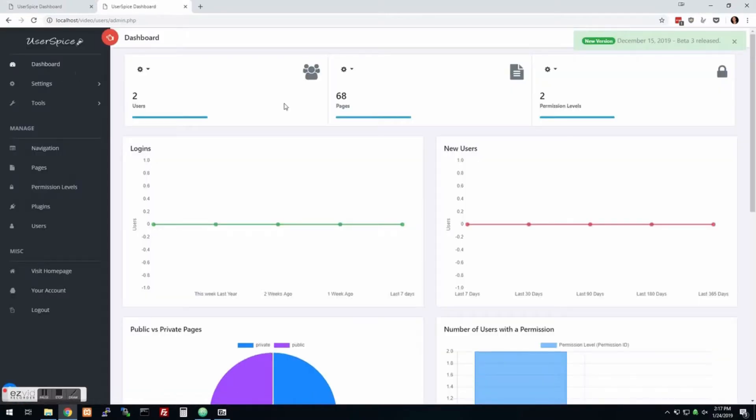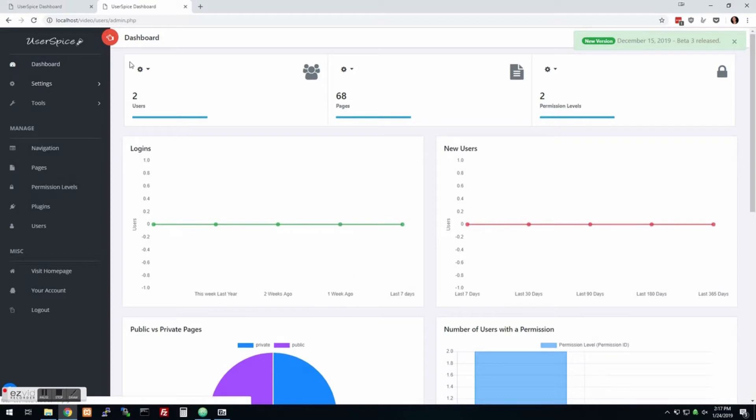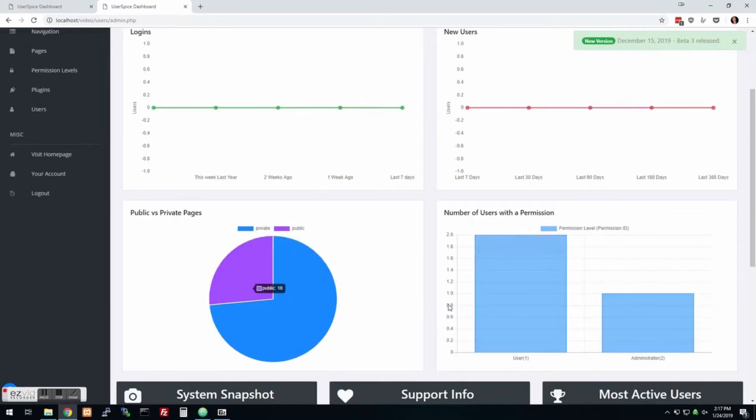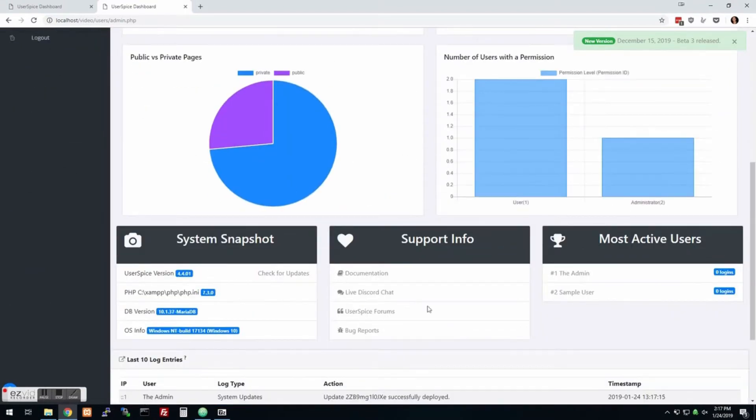So we're here at the dashboard. Now if you have to log in, your username is admin and your password is password. Highly recommend you change that. Anyway, so let me give you a quick tour. You can see how many users you have, how many pages you have, your different permission levels here, some graphs on logins, some graphs on your different permissions.